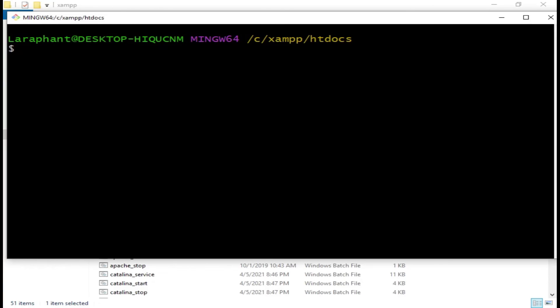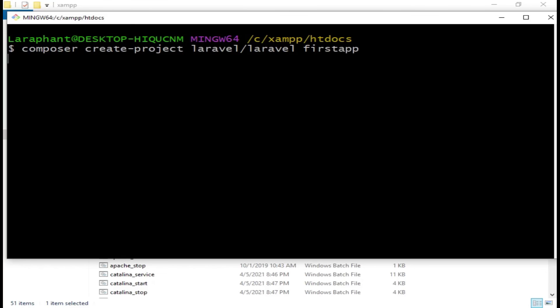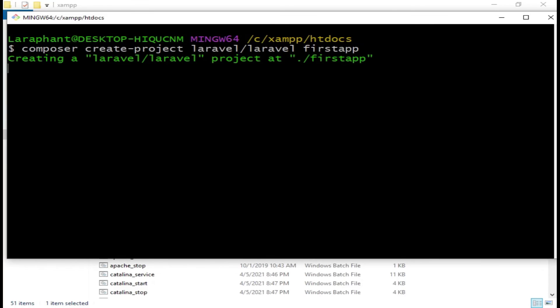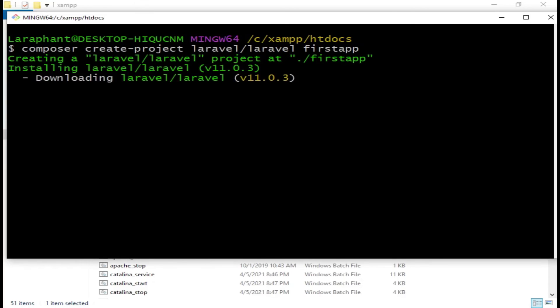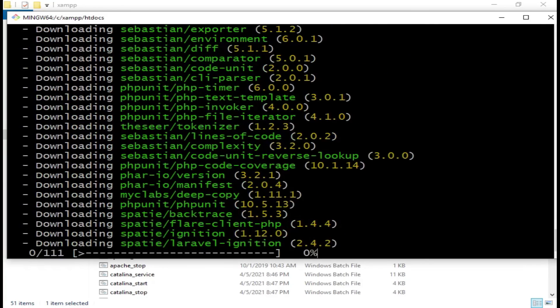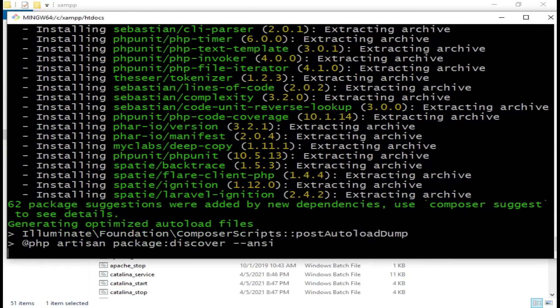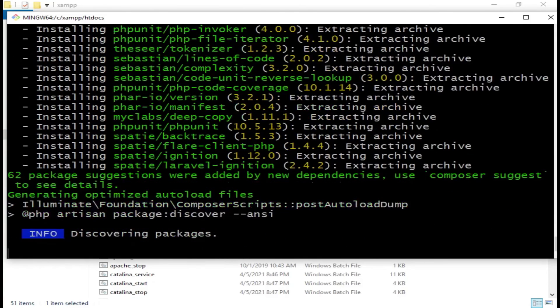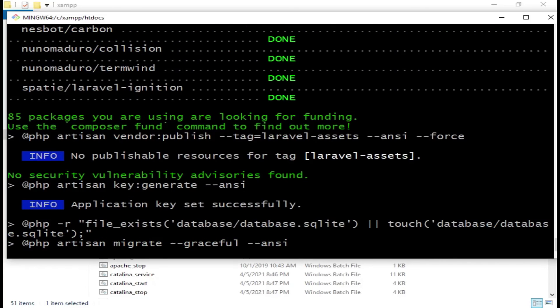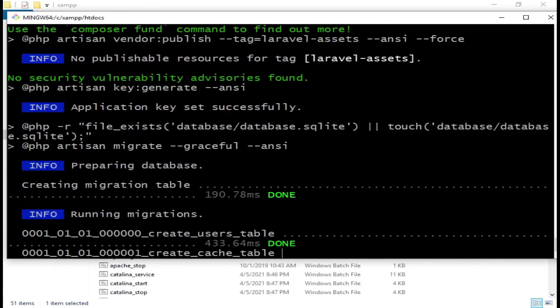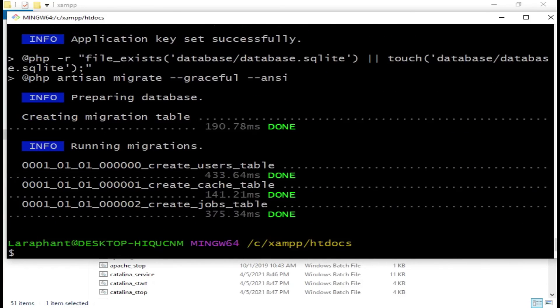Now for us to create a Laravel application, we will run the command composer create-project laravel/laravel and then the name of our application. So we can say FastApp and hit enter. With this command, we install Laravel in our machine. Our Laravel application is fully installed.